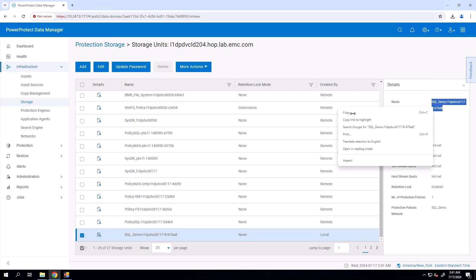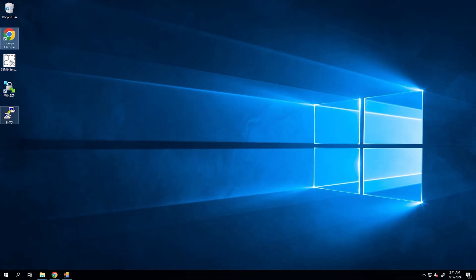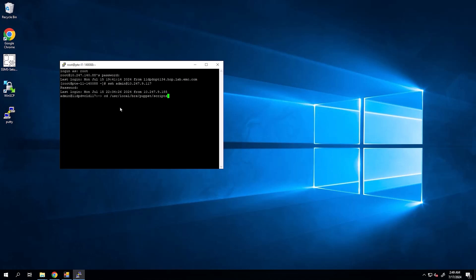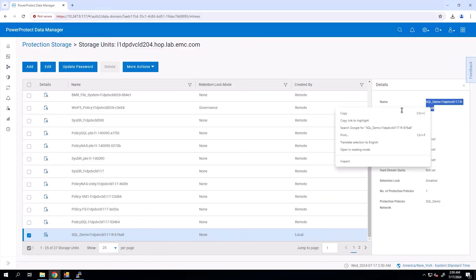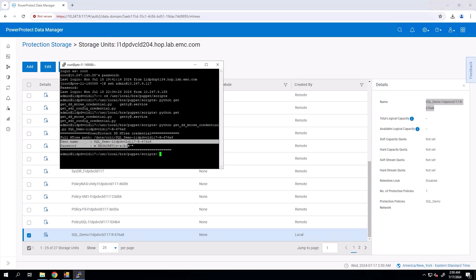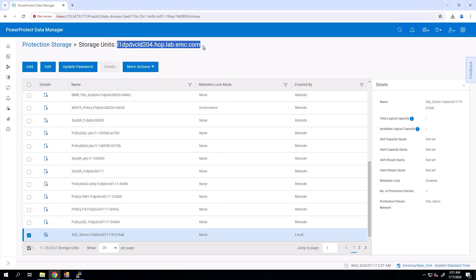Select the DD appliance where the SQL assets are protected. Click More Actions and then select Manage Storage Units. After you find the storage unit details, log in to the Data Manager console as an admin user. Navigate to the User Local BRS Puppet Scripts directory. Obtain the storage unit credentials by entering this Python command. And here are the credentials.